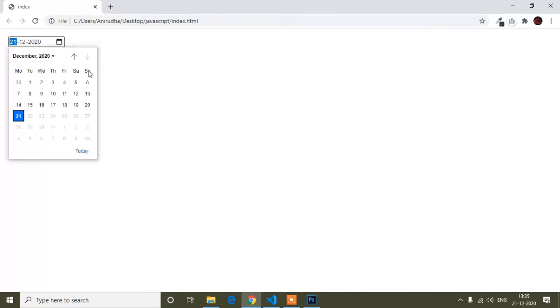Hello guys, welcome to this video. In this video I will show you how to validate an HTML default date picker. Here you can see the date picker, and when I click, the future date button is disabled so I cannot go to the next month. I cannot select a future date because today is 21 December 2020.